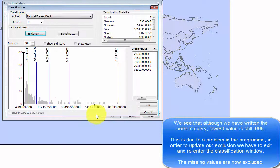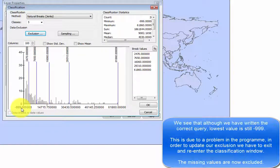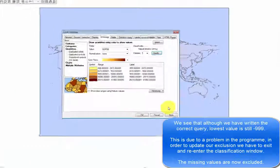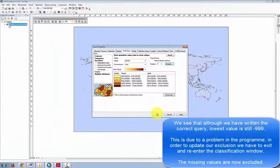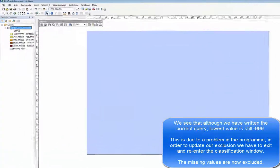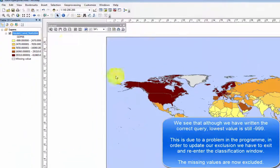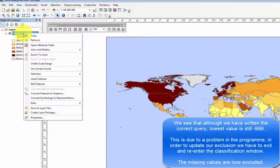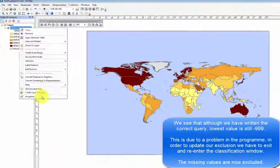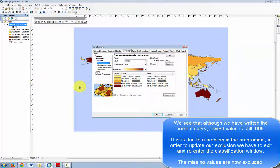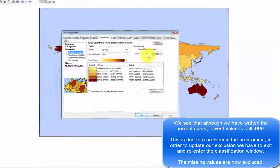We see that although we have written the correct query, the lowest value is still minus 999. This is due to a problem in the program. In order to update our exclusion, we have to exit and re-enter the classification window. The missing values are now excluded.